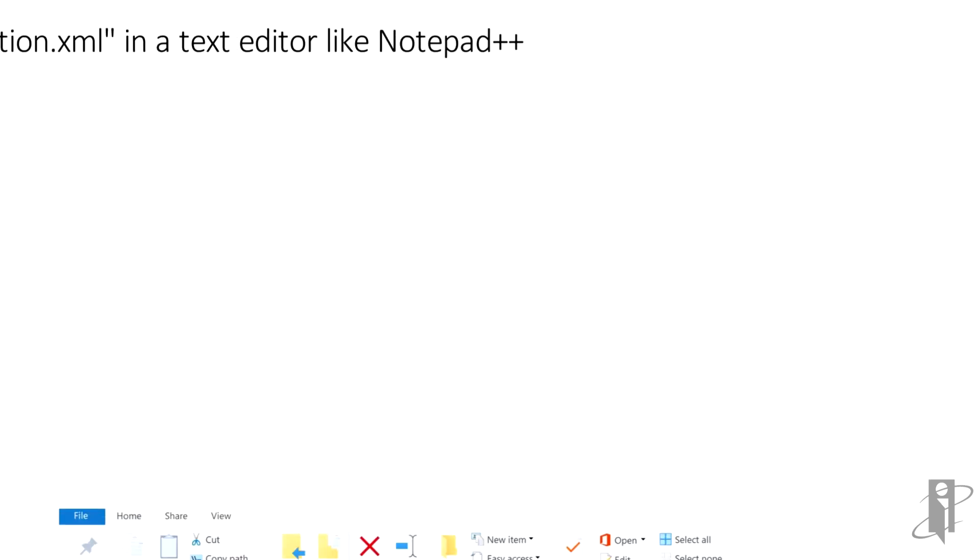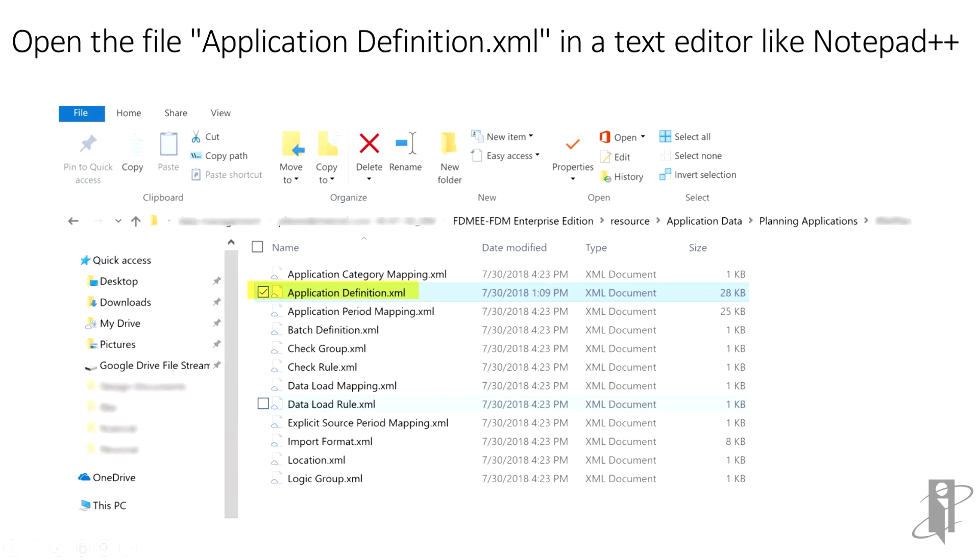Unzip the downloaded file and open the file application-definition.xml in a text editor like Notepad++.